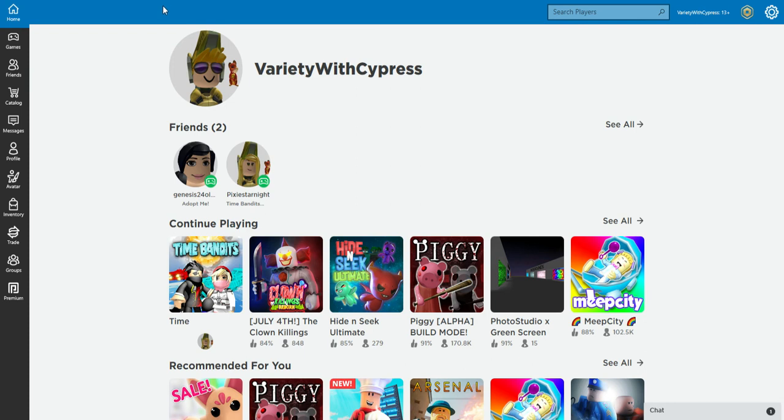Subscribe and leave a like, put a comment below on what you want me to play.